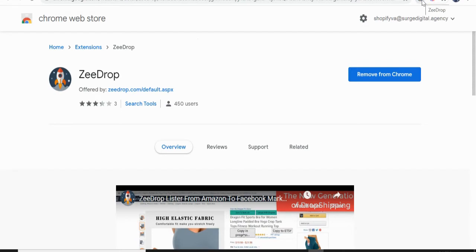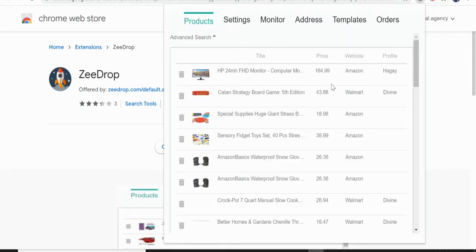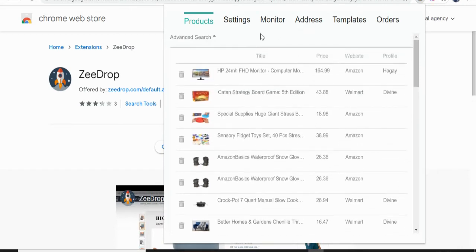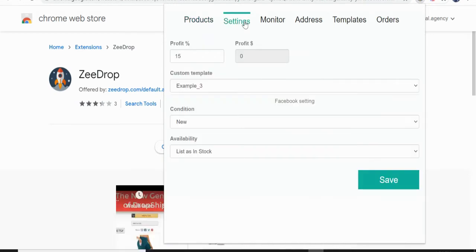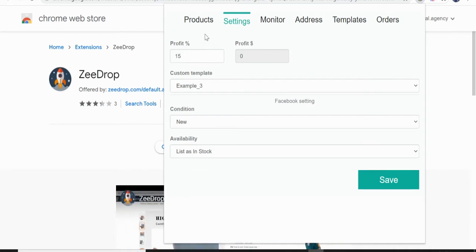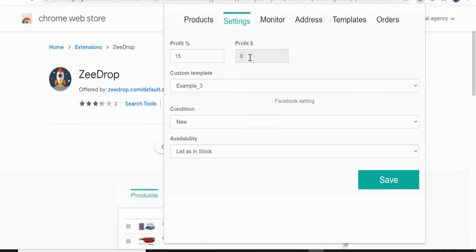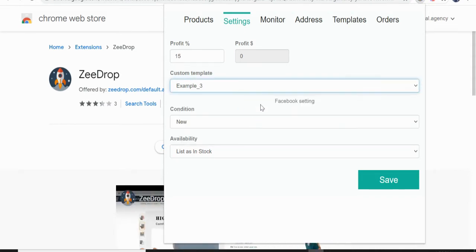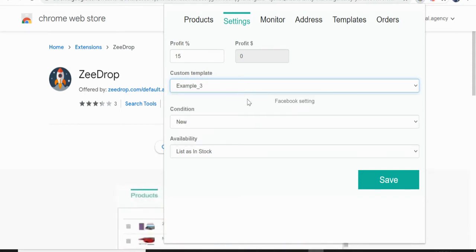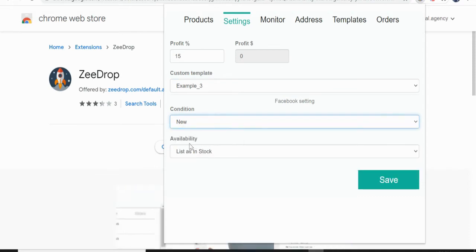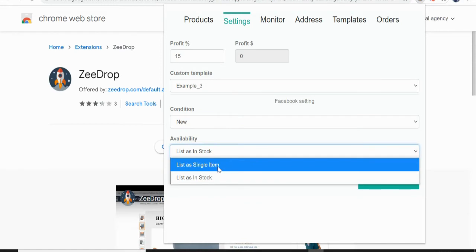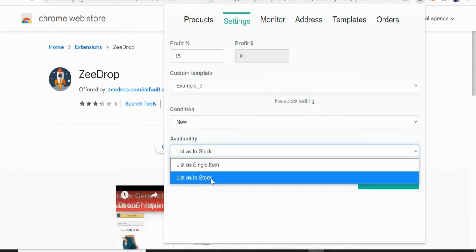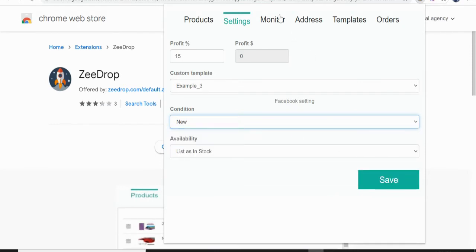So of course, if you already have this installed, you will just create your account or log into your account. You can see here these are the products that ZeeDrop monitors. And then this is the setting where you can set your profit. For example, like mine, I set it for 15%, or if you want like a fixed amount like $5. And then you can also create a custom template here. I have example three as my default and the condition, we always put it new and availability. If you want a single item also only or list it in stock, and then save.